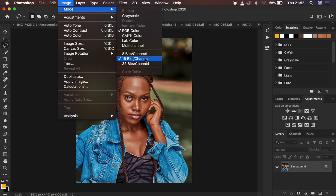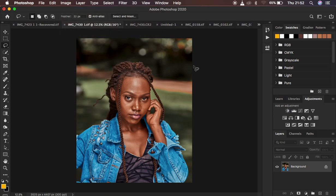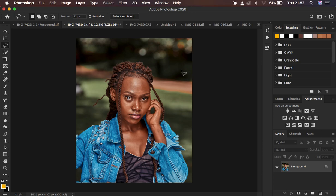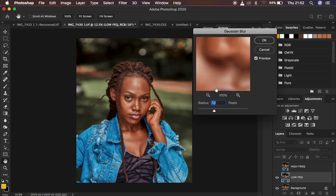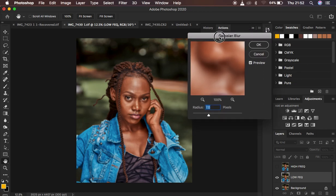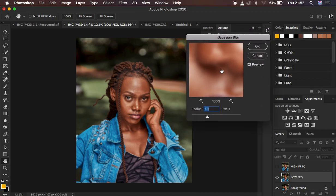Mine is a 16-bit image. What I'm going to do is come to the action and play my 16-bit frequency separation action. I'm just going to select it and hit play. The action is going to stop at this point. This is the point that is going to determine the amount of skin texture.